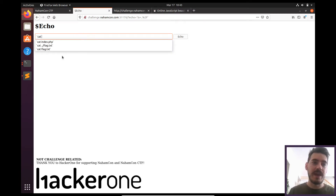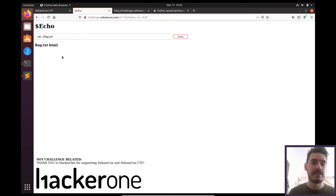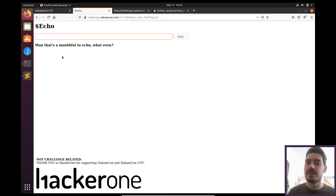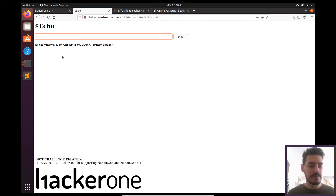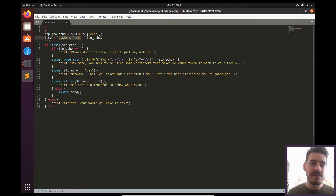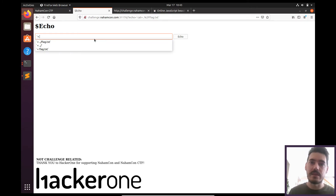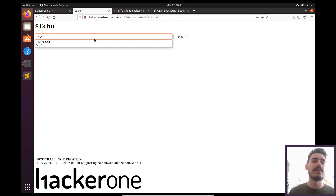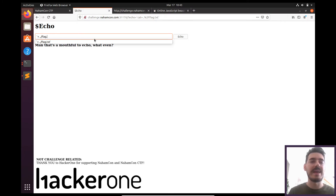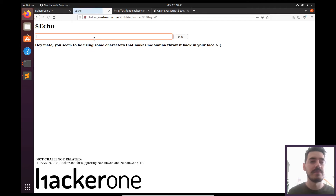If I just try to cat that flag like 'cat ../flag.txt', that's more than 15 characters so it won't allow me. There is one way to overcome this: since we're using the bash -c command and everything we pass gets echoed, we can use the less-than redirect character — so backtick less-than dot dot slash and then the file we want, which is 'flag.txt'. That way the flag.txt gets echoed back to us.